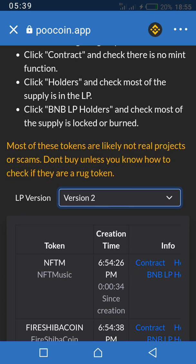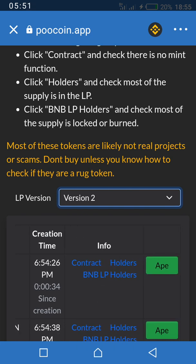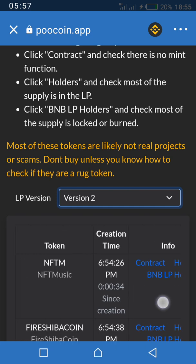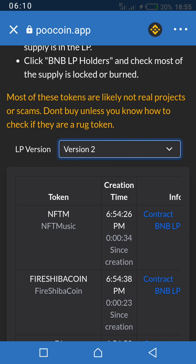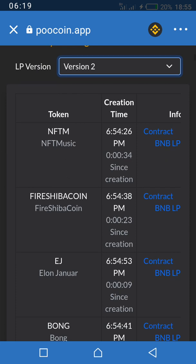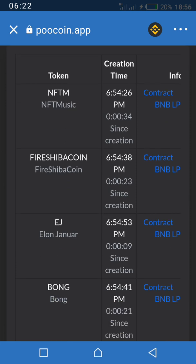You can see the name of the token, the time it was created, and other information by clicking on it to show the contract, holders, and the rest. Every second, new tokens are being created on the Binance Smart Chain and you can monitor them here. You can see that some were created about two minutes ago — new tokens are being launched every second.